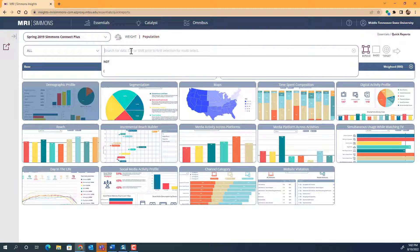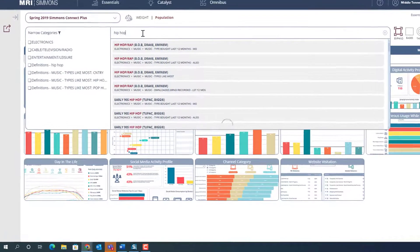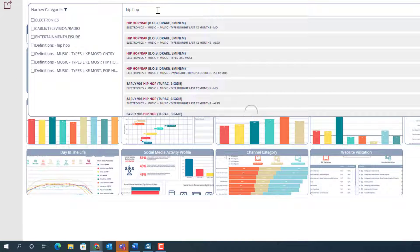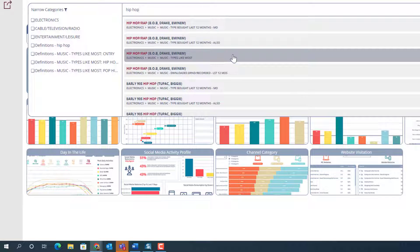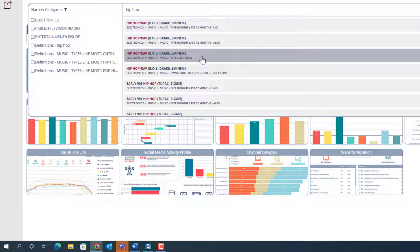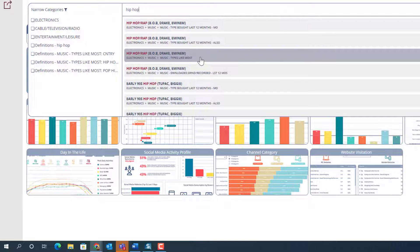In this example, we will be entering the term hip-hop into the search bar. This brings up several questions from the survey where respondents' answer was hip-hop. Questions include the type of music bought most in the last 12 months and the type of music liked most by the respondents. In this case, we are going to choose hip-hop or rap as the type liked most.